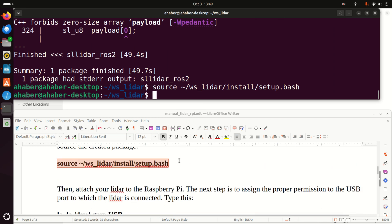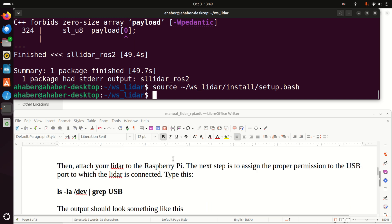But before we can even try to use the LiDAR, we need to attach the LiDAR to your USB port. So make sure that the LiDAR is attached to the USB port. And I will do it right now. And you will hear how the LiDAR will start spinning. Here it is. You can see in the background taca taca taca sound. This means the LiDAR is spinning.